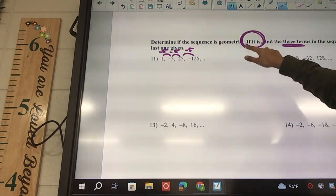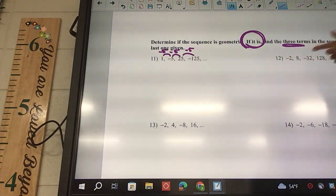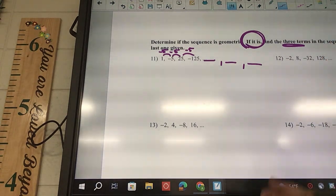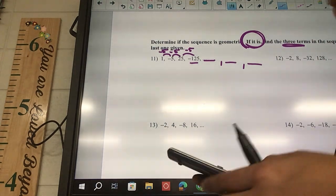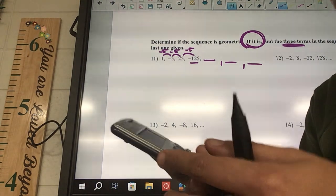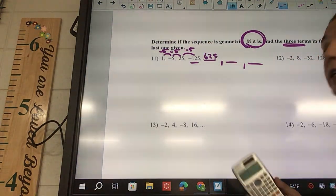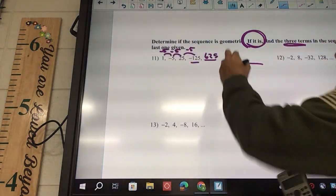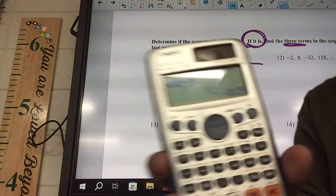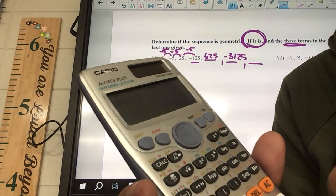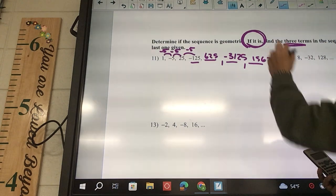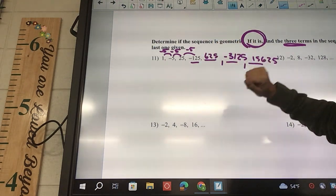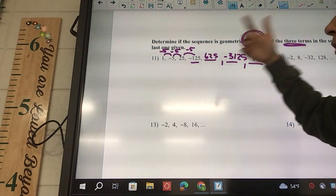It says determine if it is geometric — which it is, because these are all negative 5 — then find the next three terms. We need to fill in 125 blank, blank, blank. Take the last one and multiply by negative 5: negative 125 times negative 5 gave me 625. Don't hit erase on your calculator — just say times negative 5, and that gave me negative 3125. Again, don't erase — times negative 5 gave me 15,625. If you do accidentally click erase, just type in the number you're on, like 625 times negative 5, and continue.